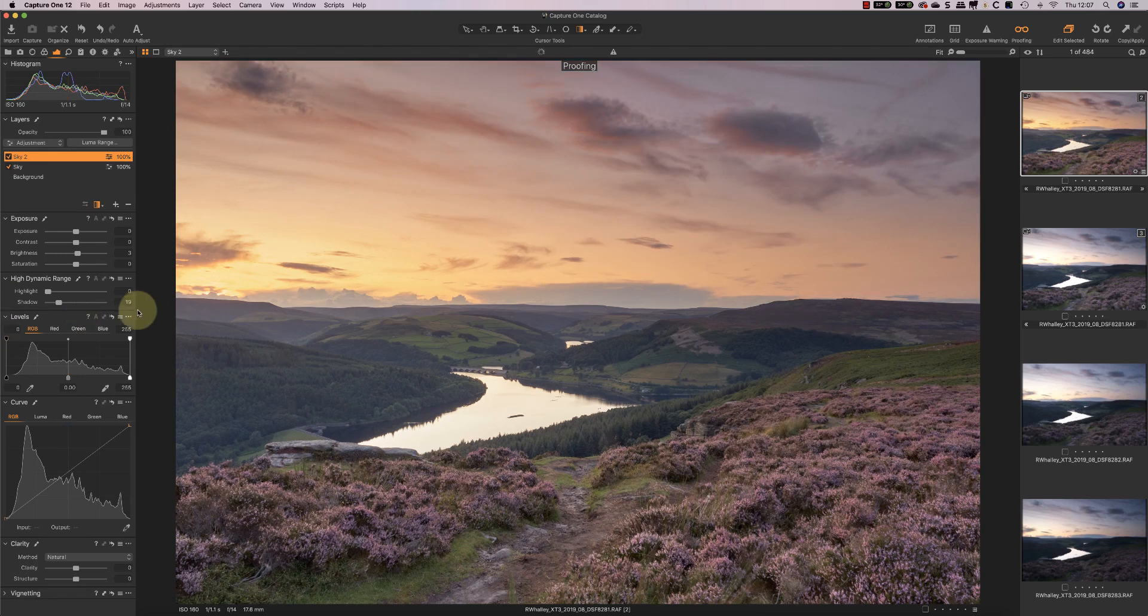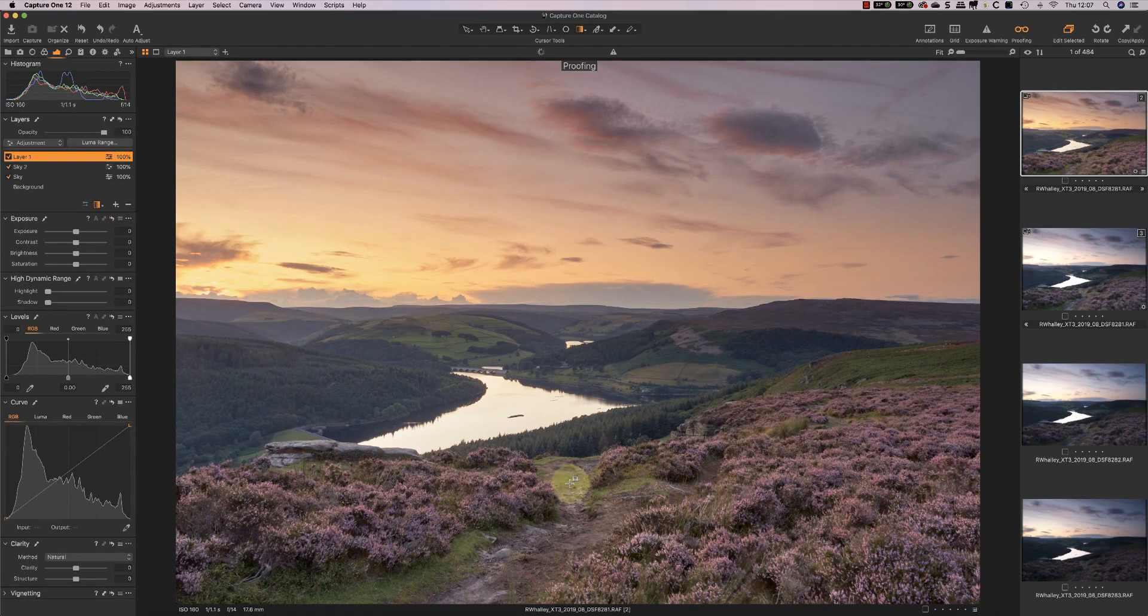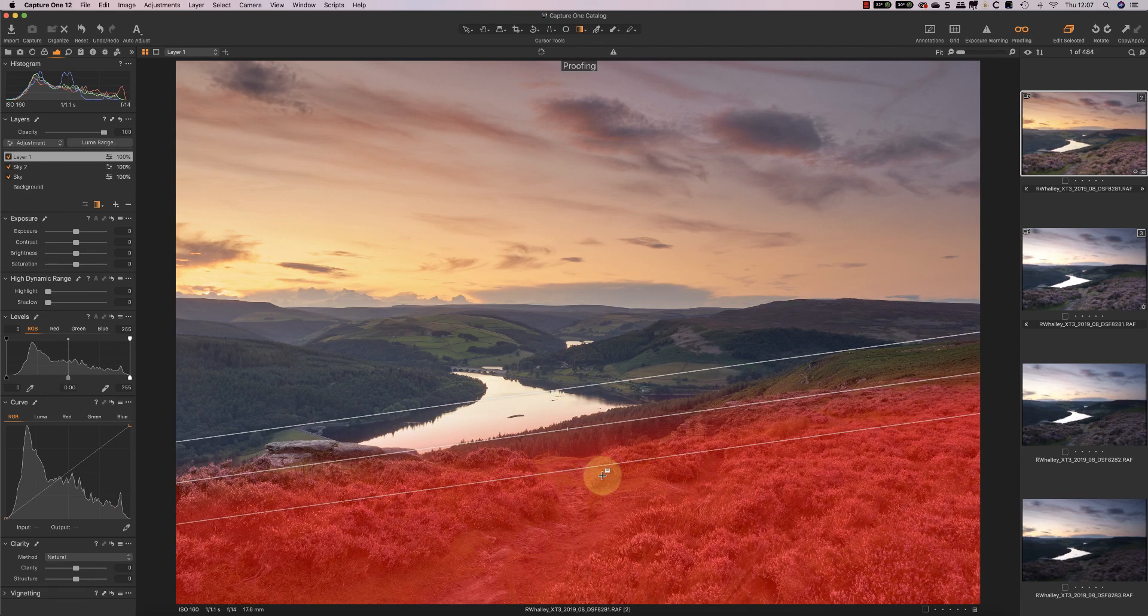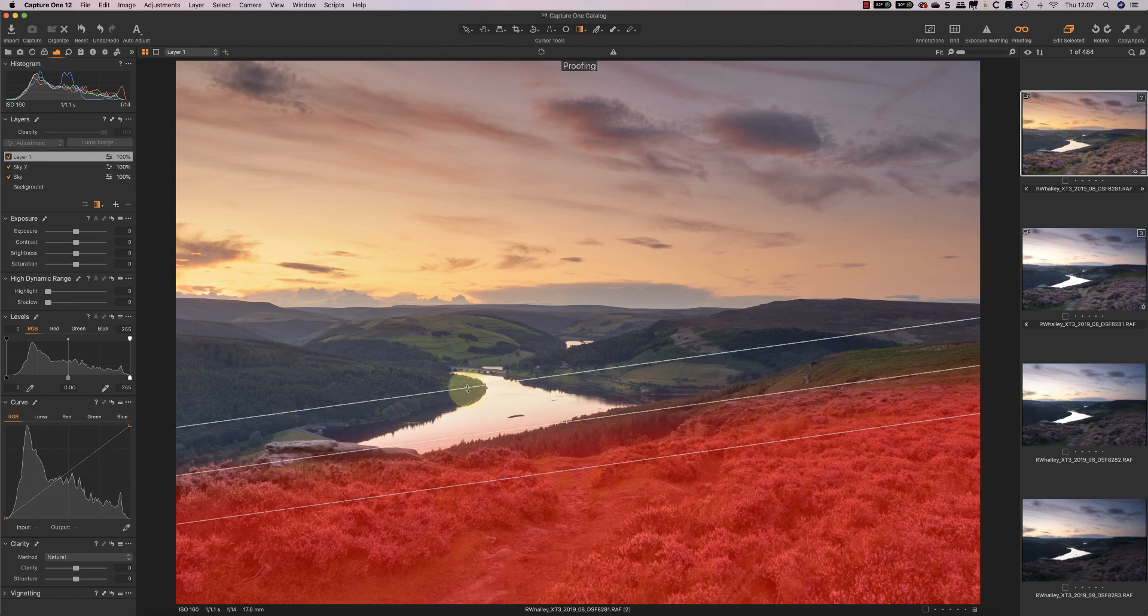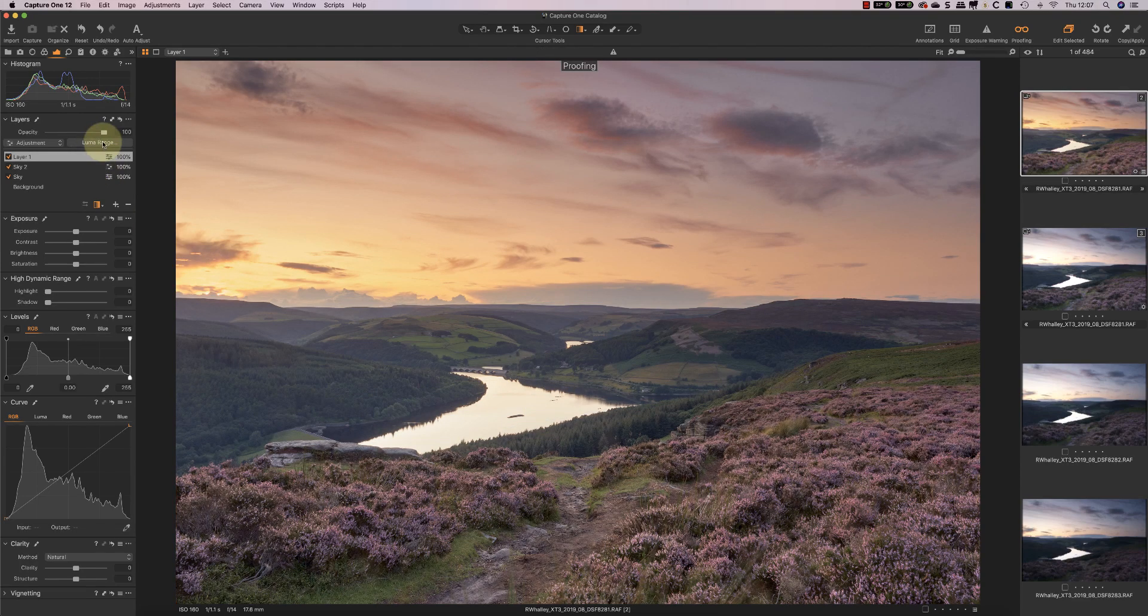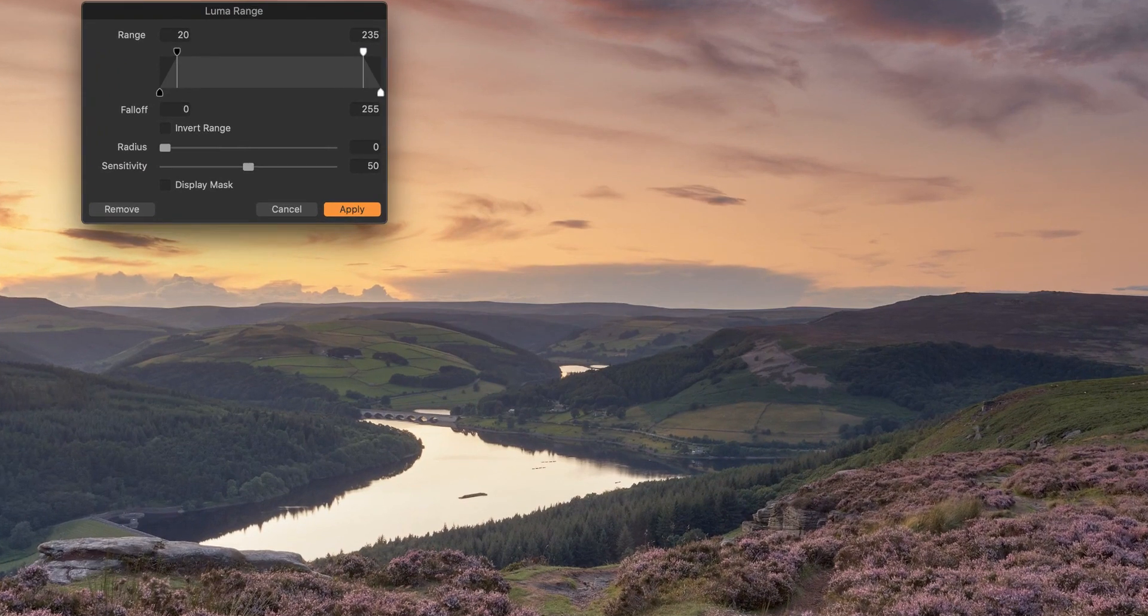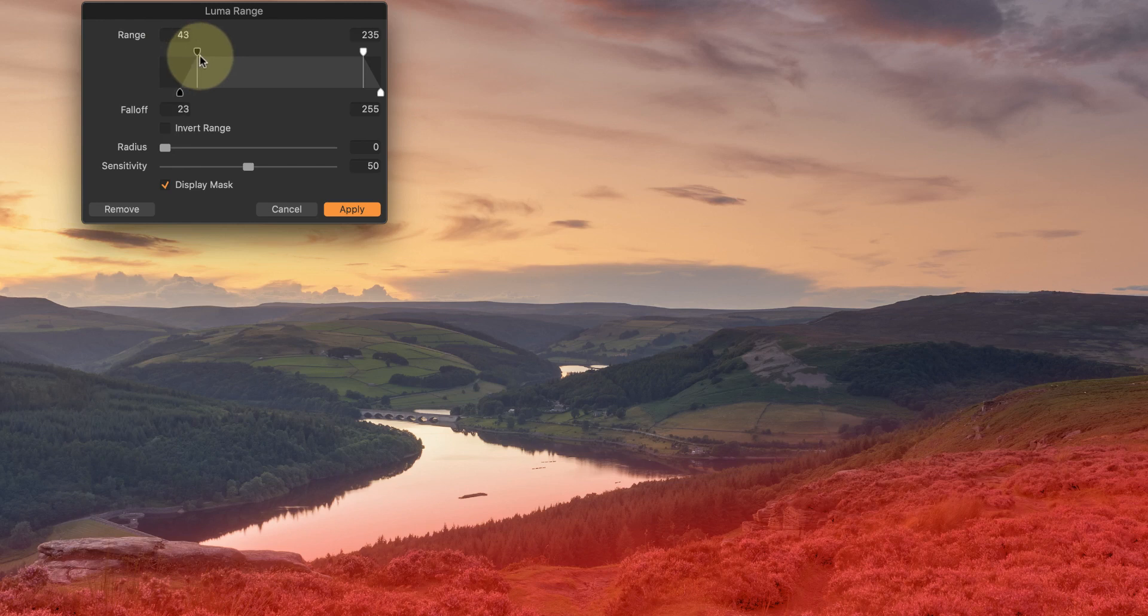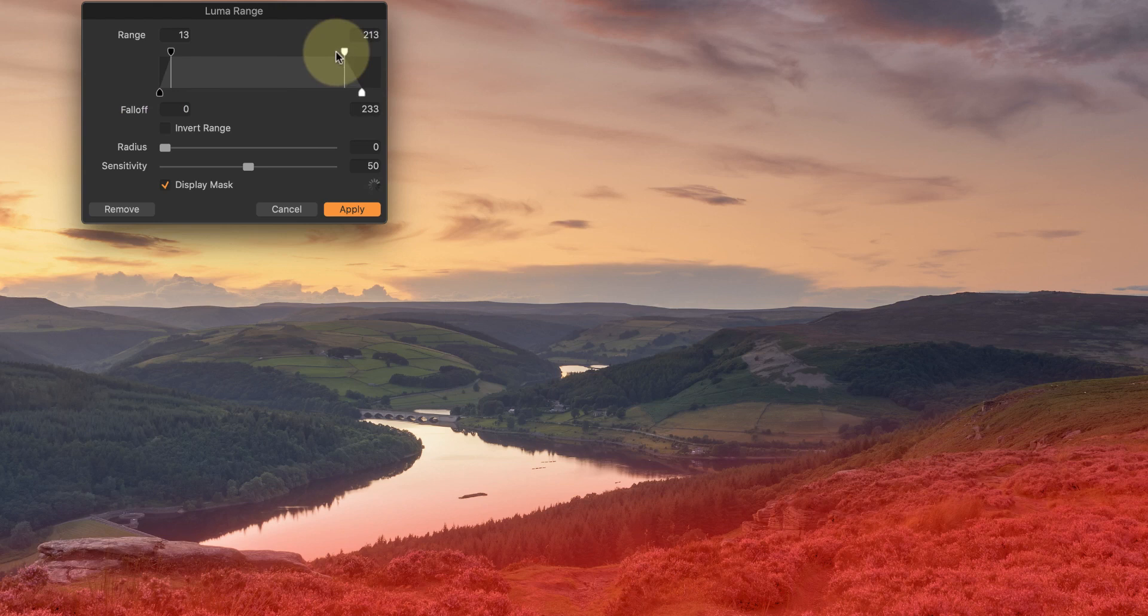I'm quite happy with that now. The third layer now that I want to create is one where I select the heather in the foreground. So we can see that being selected. One of the problems I've got when I select this properly is that it spills over into the water here. Now what I can do about that is use this Luma range filter. And I'll just display the mask. And now I can use this so that the adjustment doesn't affect the bright areas, which you can see there.